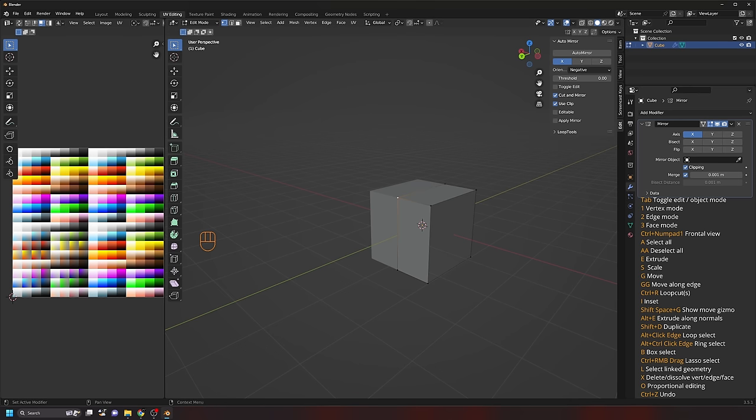Now we're going to start with the character. Press Tab to enter Edit Mode, press 1 for Vertex Select, hover the mouse over the viewport and press A to select all vertices. Press Ctrl+Numpad 1 for the back orthographic view — this is looking at the character's face. Zoom in with the mouse wheel. Press S to scale the torso down, then press G to move it up. Place it just under the one-meter mark — we're making this character three head heights tall, a common cartoon proportion.